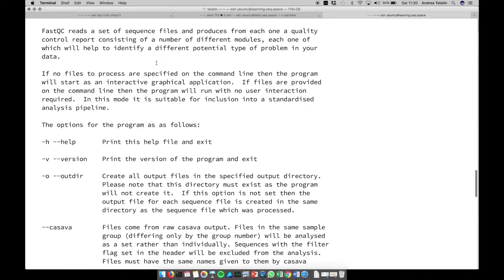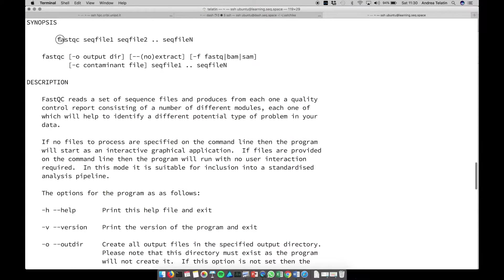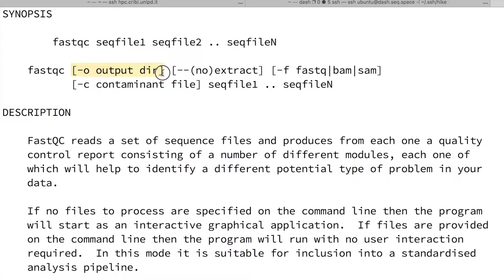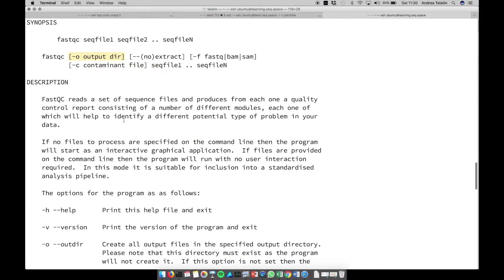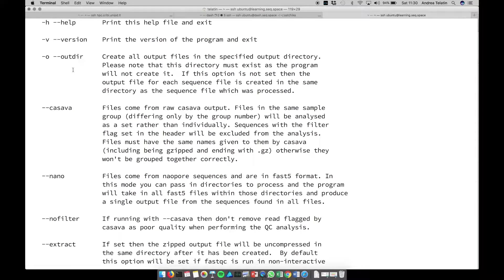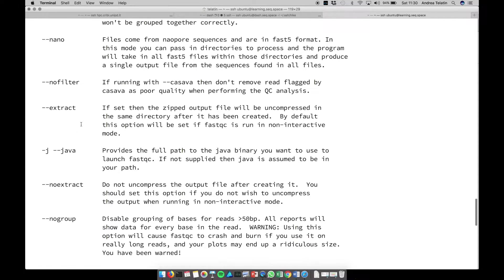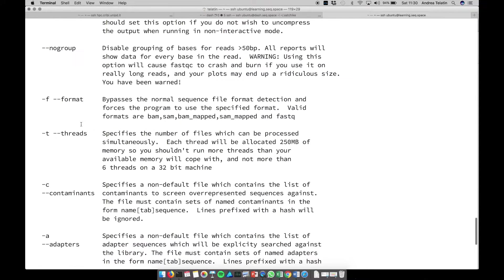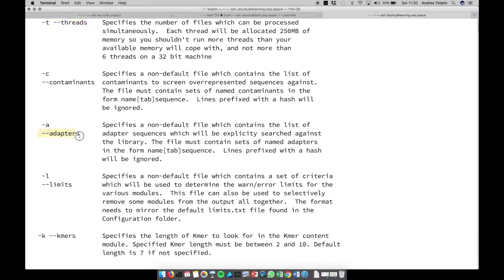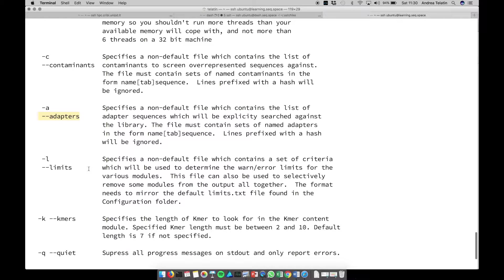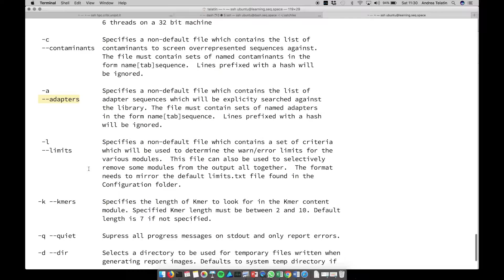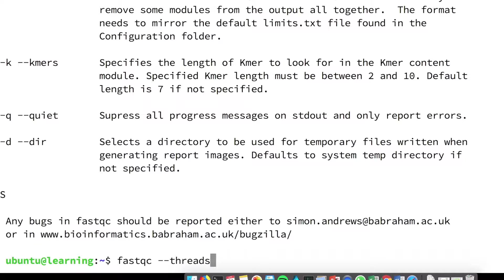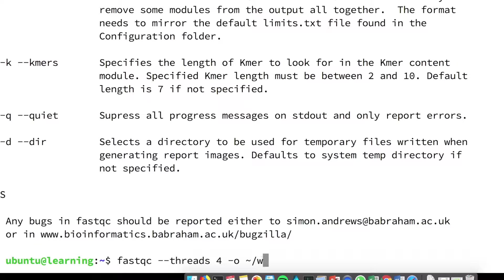Again with --help to have a look at the parameters that we can use, and in particular FastQC work with a set of files. So we can give one, two or more files. We can specify the output directory - now we know where to put them - and there are some other filters that we can enable. For example, there is the thread parameter to use more than one CPU. We can specify a specific set of adapters to have some statistics about them, but we can use the default that contains some commonly used adapters. So let's go with FastQC. We can use four threads, and it's important to remember where to put the output, so it's in our home, in web, and then FastQC.